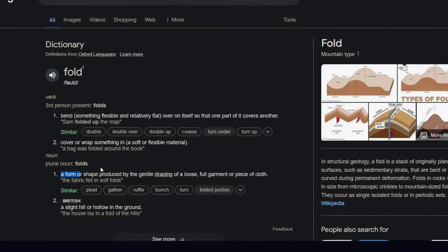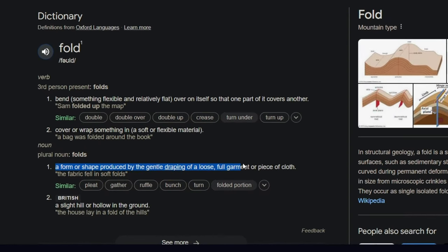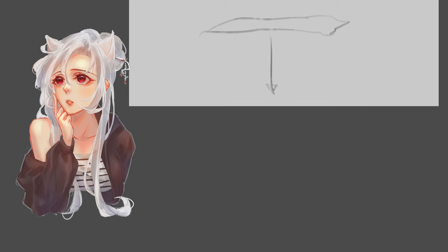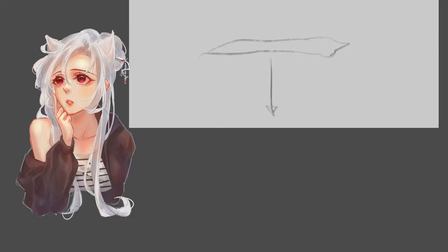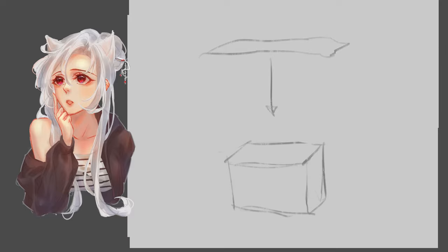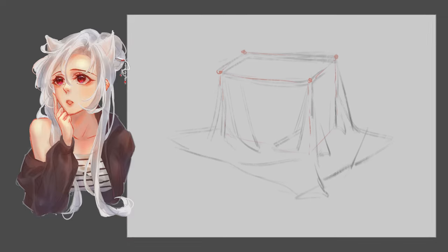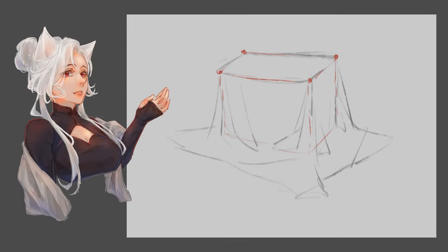Folds in fabric are formed by the gentle draping of loose full garments or pieces of cloth. For example, you can easily visualize this by imagining a piece of cloth draped over a cube. Even though the cube is covered, you can still tell its shape underneath.